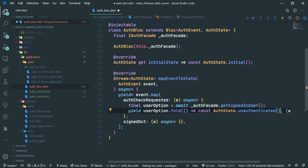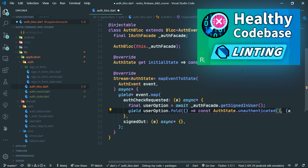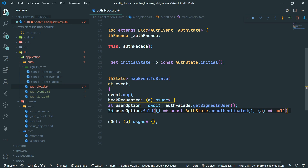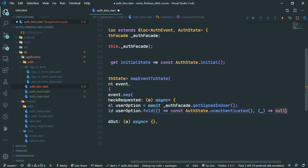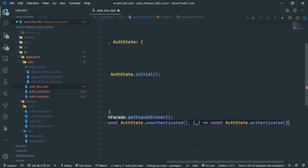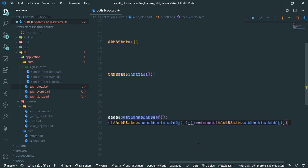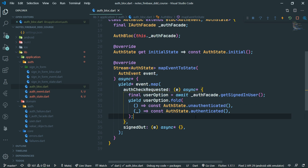If you'd like to learn more about linting in Dart, check out the tutorial linked in the corner. For the other fold method — if this runs, it means some user is present, which means the current user is in fact signed in. In that case, we return const auth state dot authenticated. And this is how the auth check requested event handler looks.